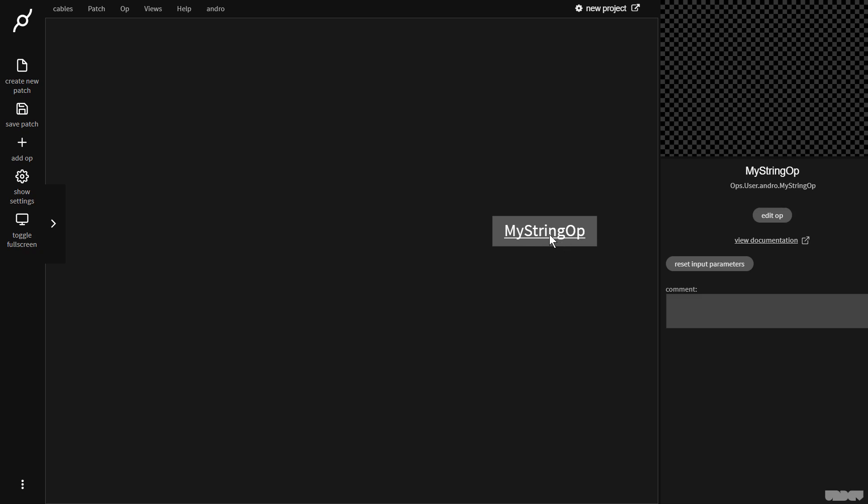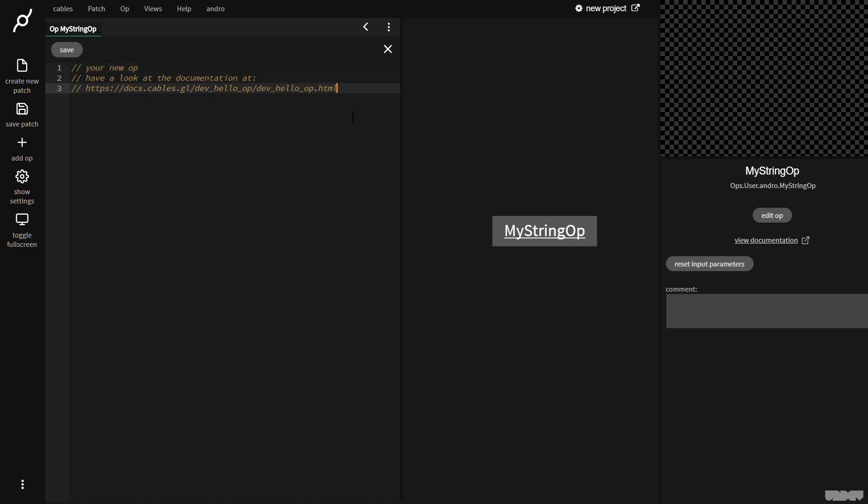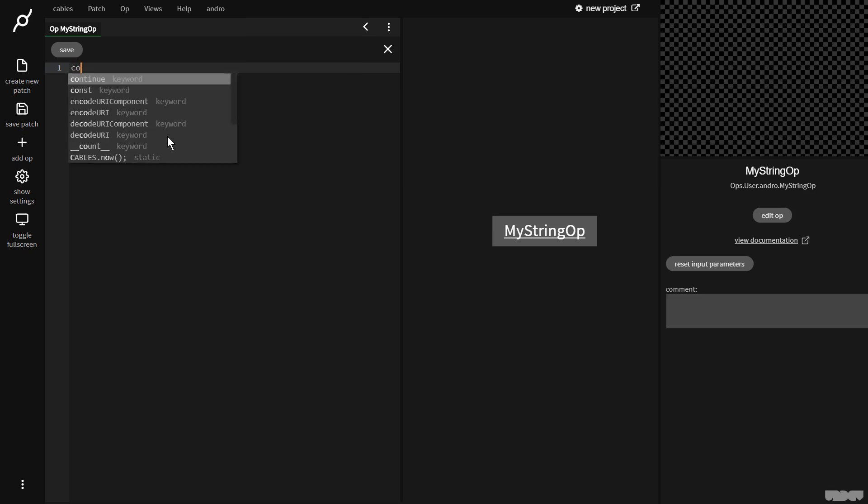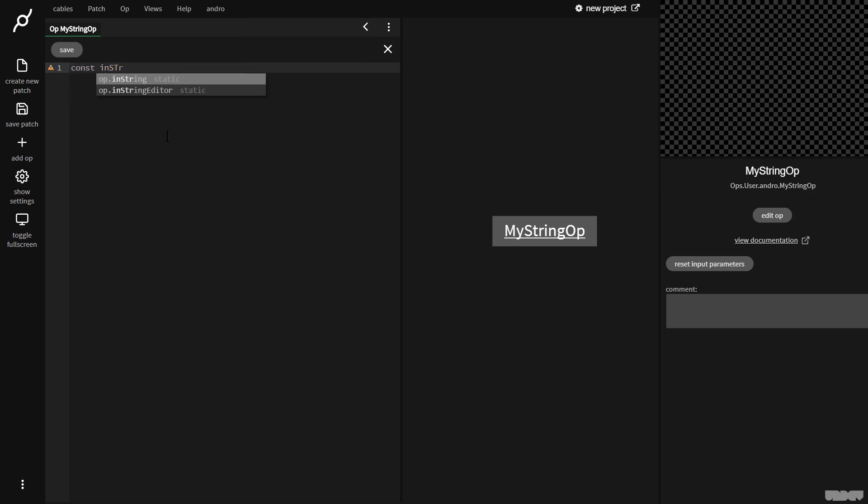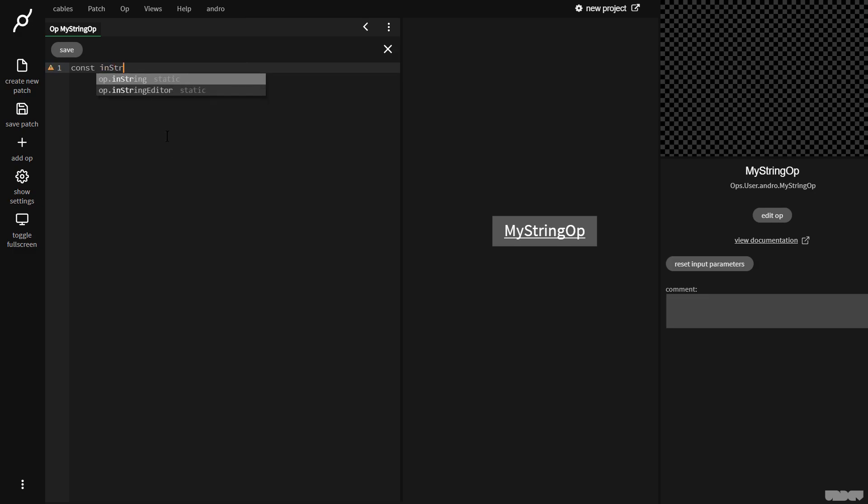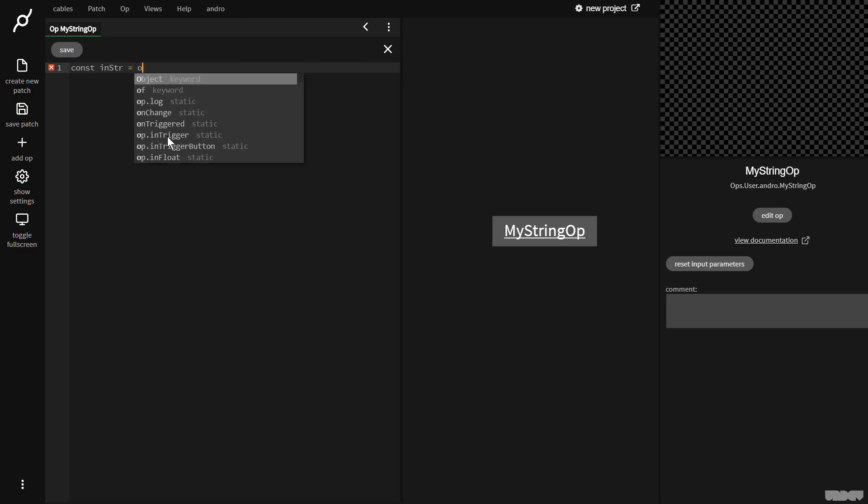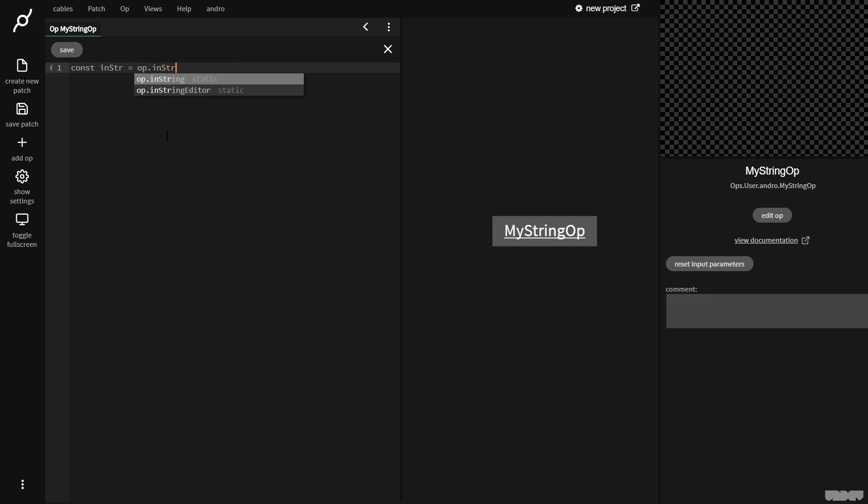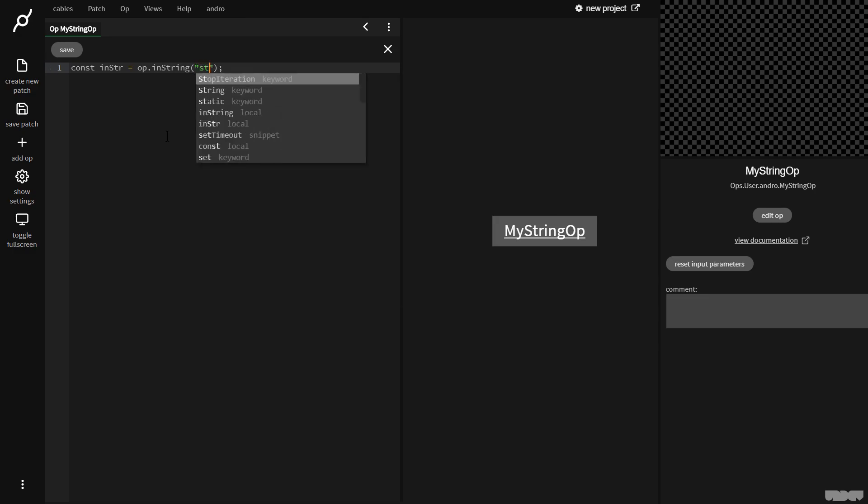So there's nothing there yet. So I click the op and I press E to get the editor. I'm going to get rid of this. So now I'm going to make an input port. I'm going to call it const in str. It's my short-hand version for in string. So now I'm going to make the ports op.in string. Now I'm going to give the port a name. I'm going to call it string in.